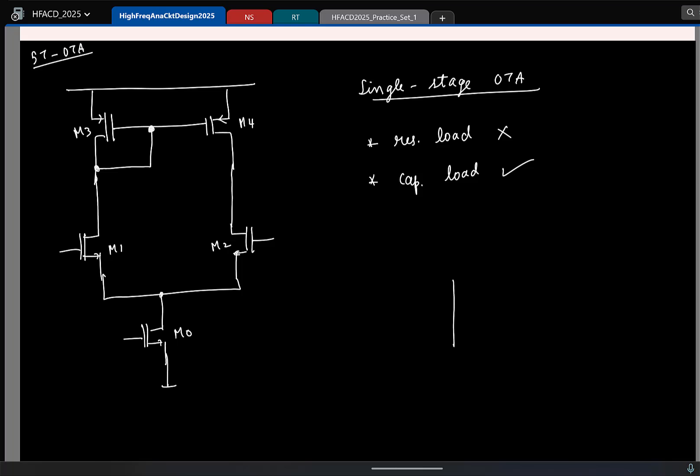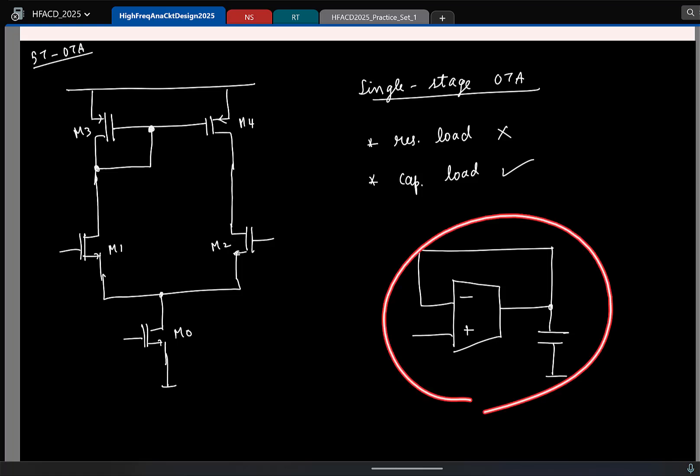To be used in negative feedback. So let's say I take this OTA, and I know that this can be used for driving capacitive loads, a single stage OTA, and I'll finally be using it in some kind of negative feedback like this, a simple configuration. So now let's actually see what will happen if I have a capacitive load and use this in negative feedback.